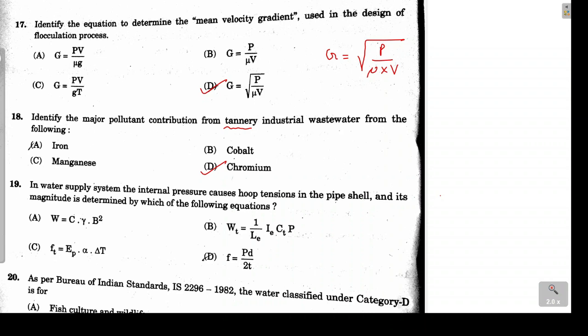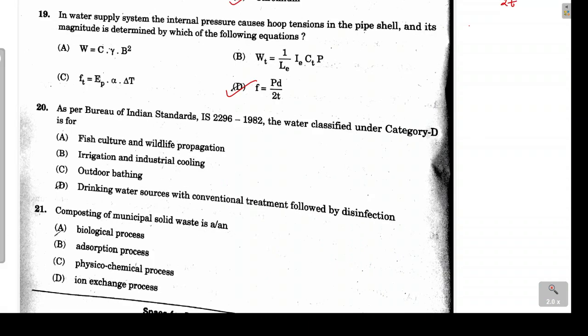Question 19 asks which equation represents hoop tension in a pipe of a water supply system. From strength of materials, hoop stress = pd / (2t). Option D is the correct answer.